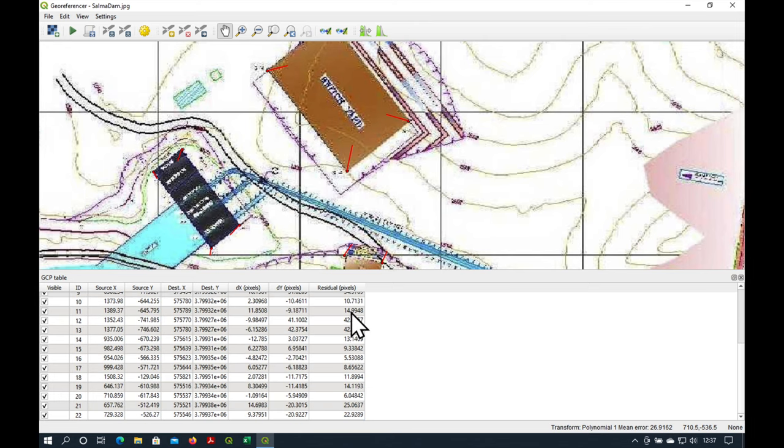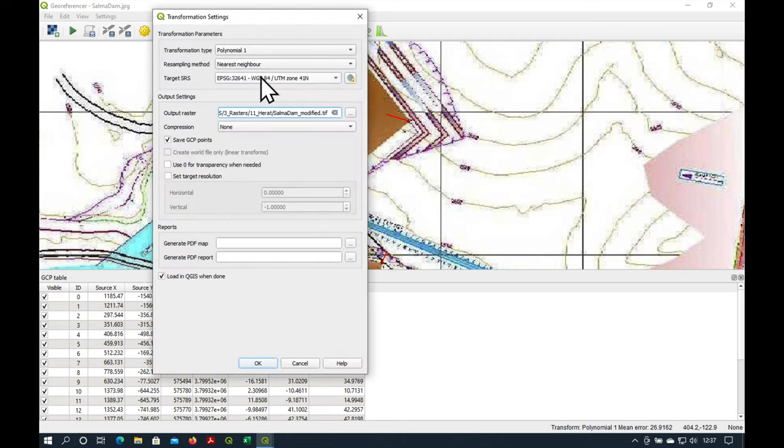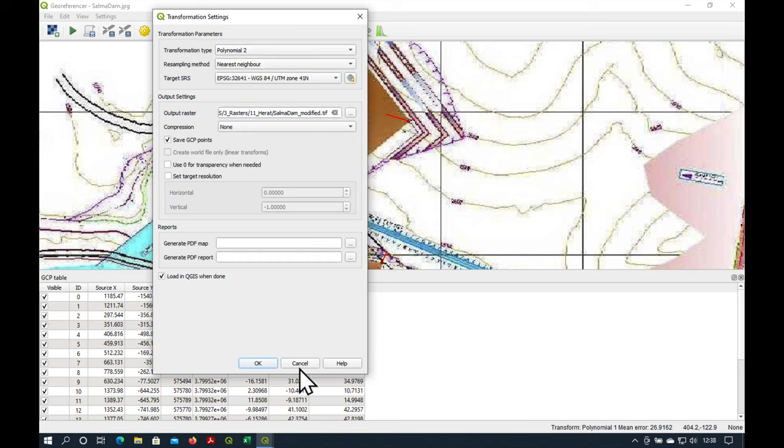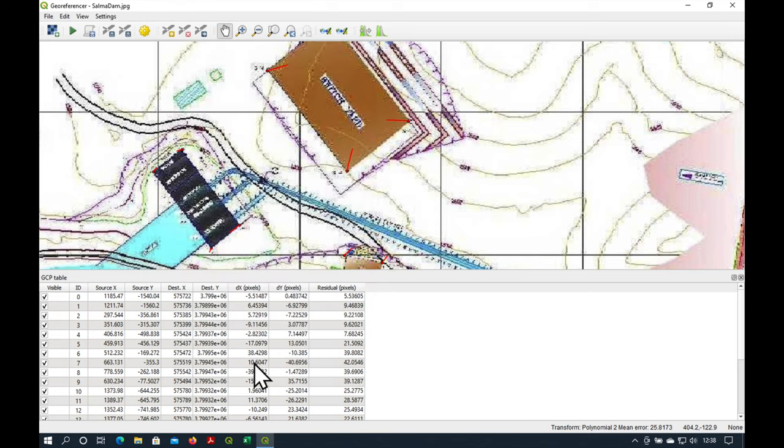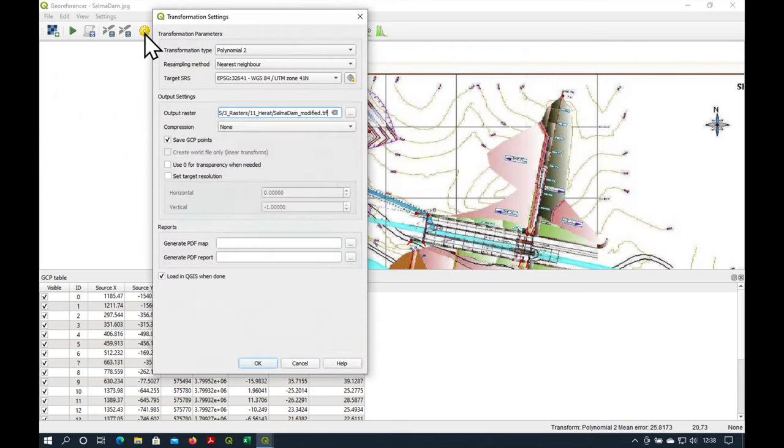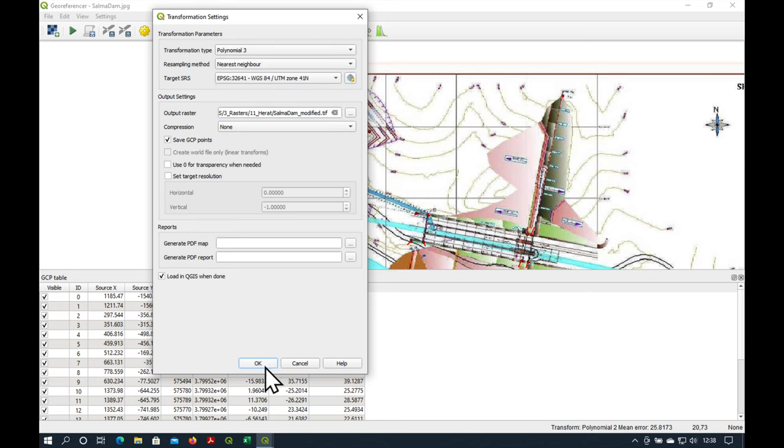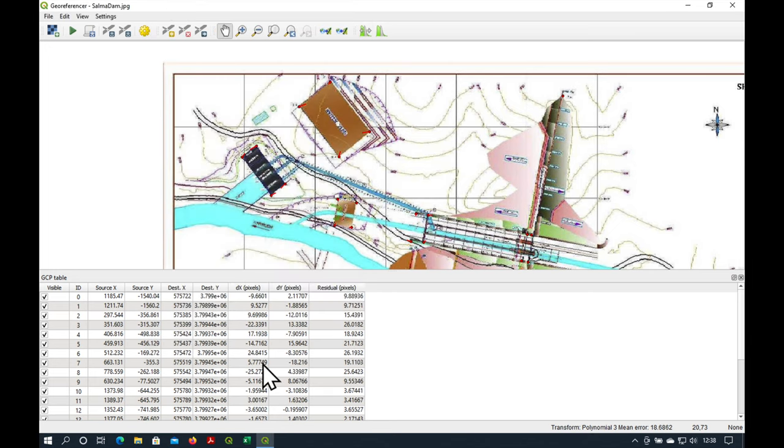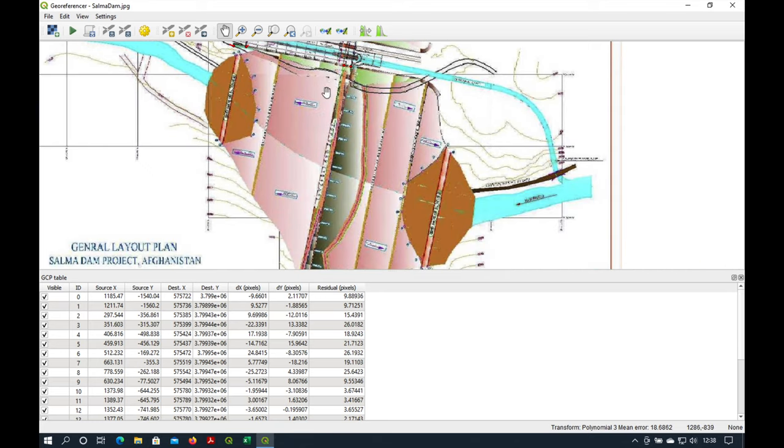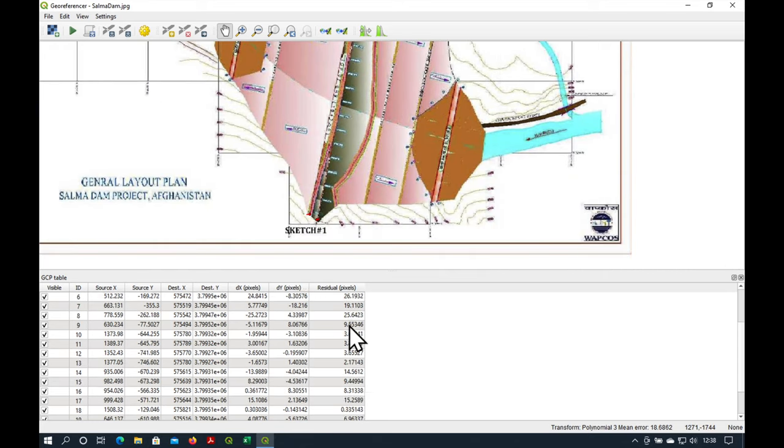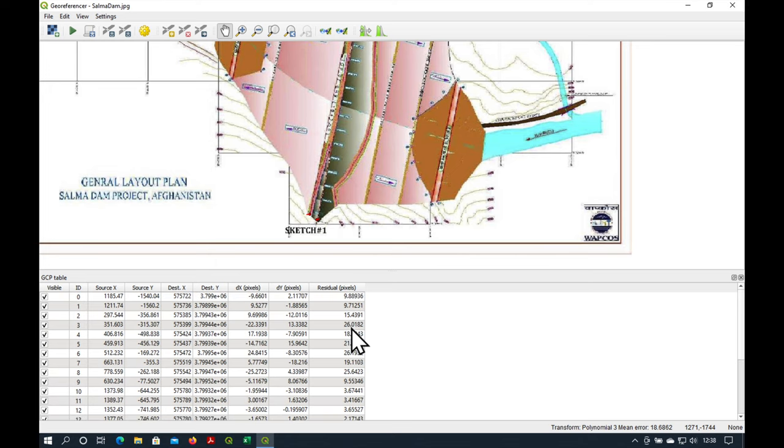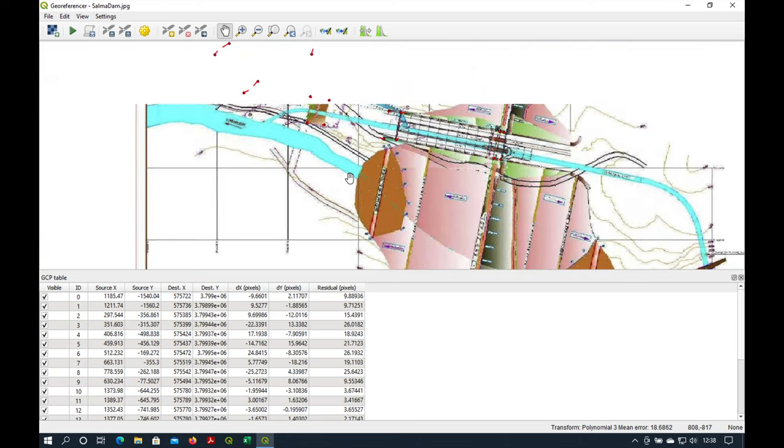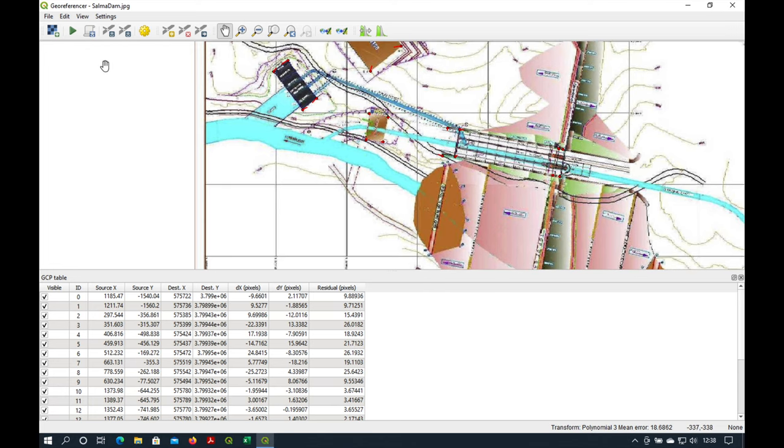We can try other transformation types, for example, polynomial 2, and we still have some errors, but maybe they've reduced a bit. And maybe even third order polynomial, you see that the lines have decreased in size. But when we transform it, we actually get some funny results. Let's try it out.